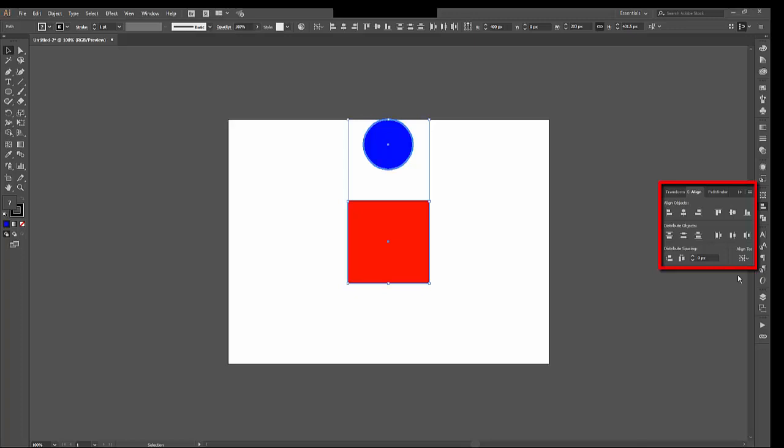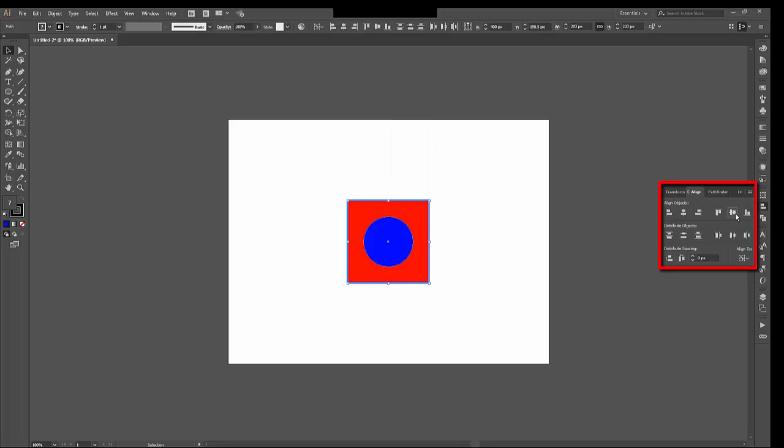Illustrator will by default choose the latest object that you've drawn or added to be the default. And you can choose whichever default you want. So if I wanted to align that circle to this square, I click the square. They are both still selected, but now it knows that the square is the dominant object. And so when I choose Vertically Aligned Center, it aligns that circle to this square.